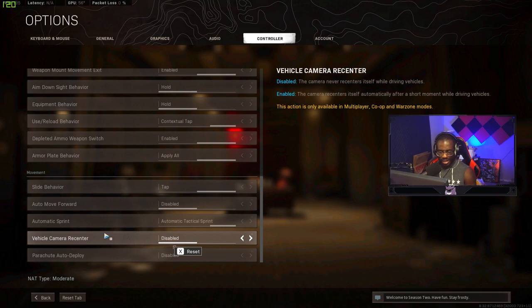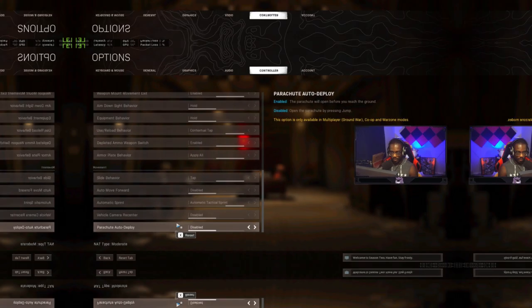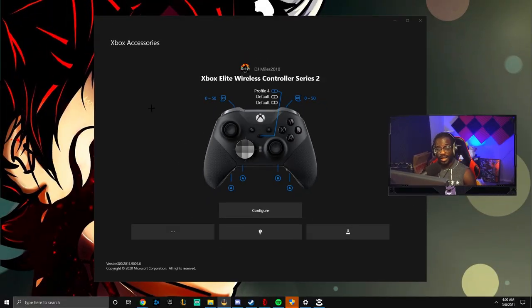Vehicle, I have this turned off. There's no point in recentering. Auto deploy shoot, I have this turned off as well.